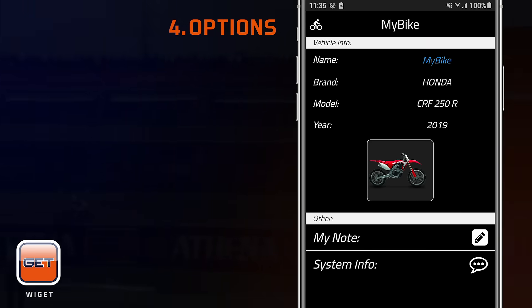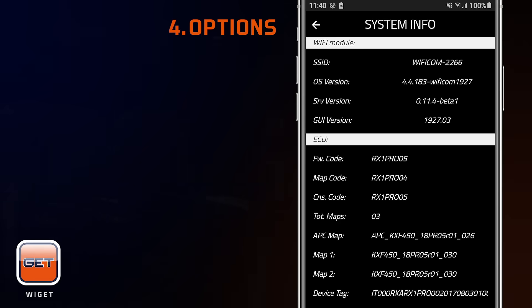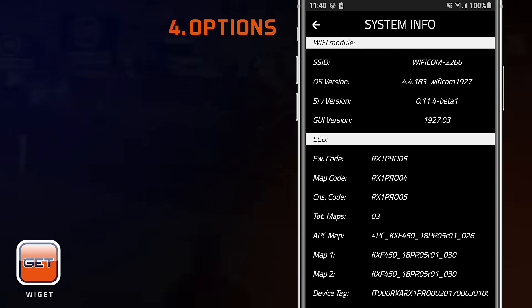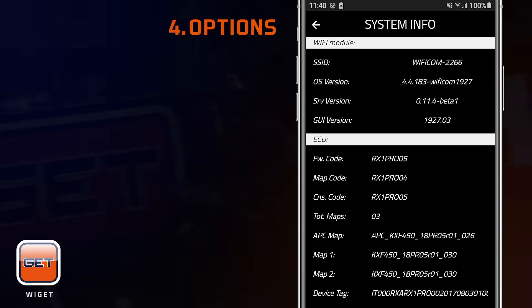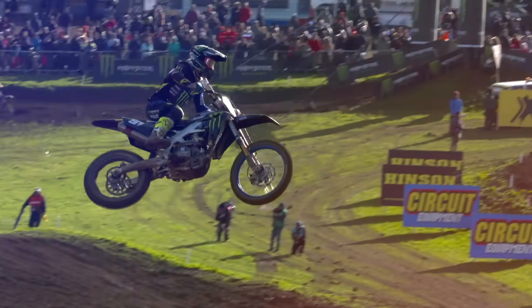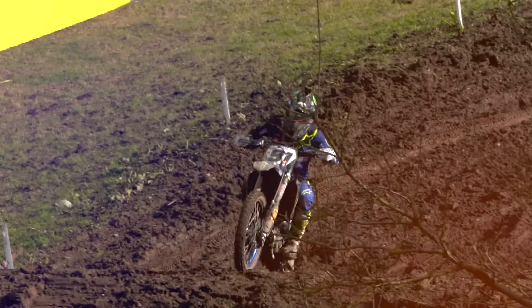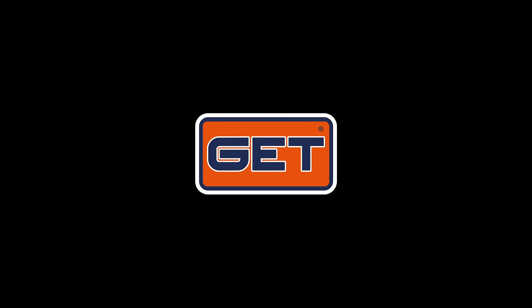System Info allows you to visualize useful data on the Wi-Fi COM device and ECU. Please note that some of the shown functions are only available on specific ECU platforms. Now you are ready to get the best from your bike, thanks to Get Wi-Fi COM and WeGet App. Get — revolution by technology, a brand of Athena.